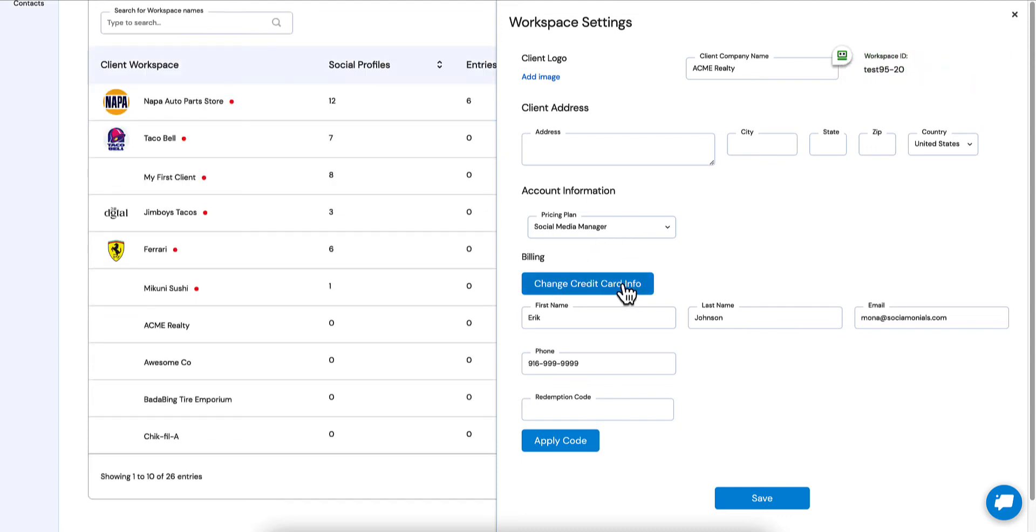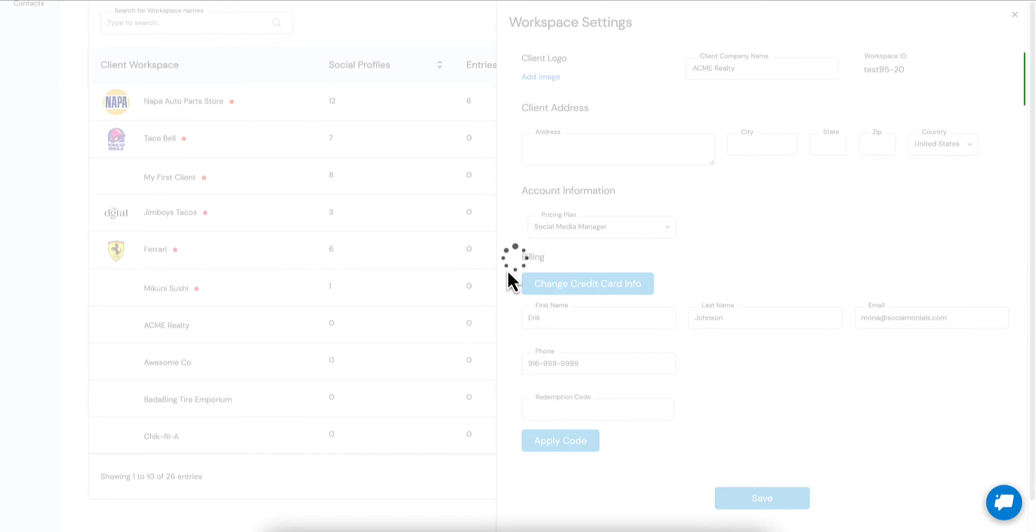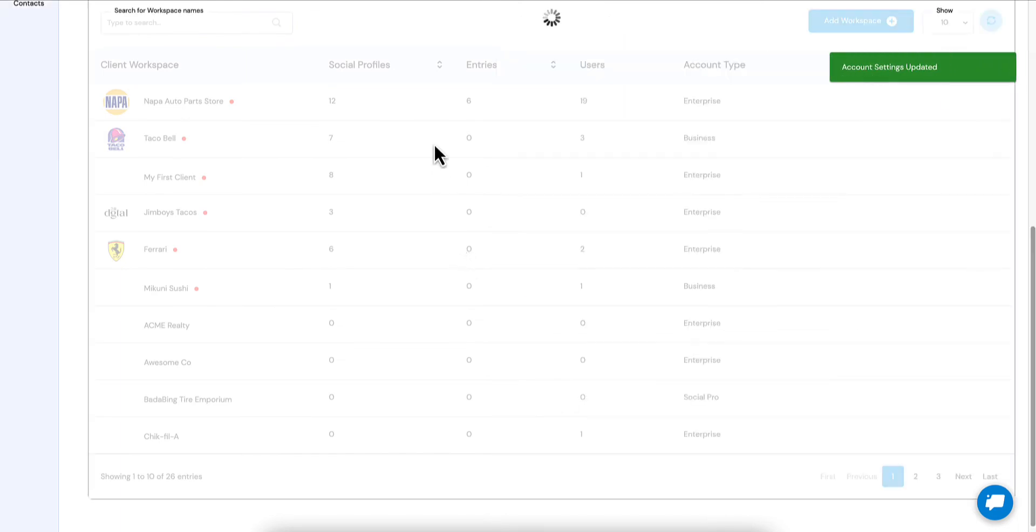This credit card information, you can actually update their credit card information if they don't want to do it themselves within the billing tab that we give them as well. So they still have the power to do this themselves, but now you guys have a little more control over that.